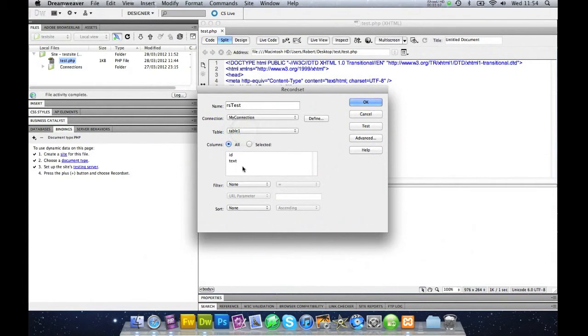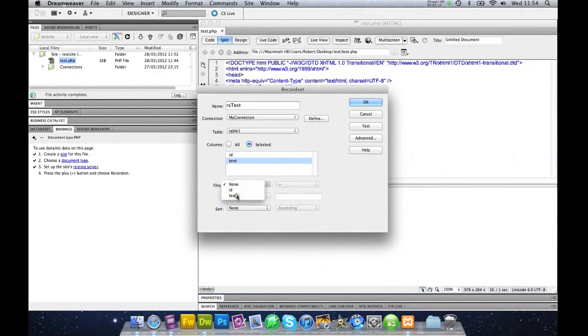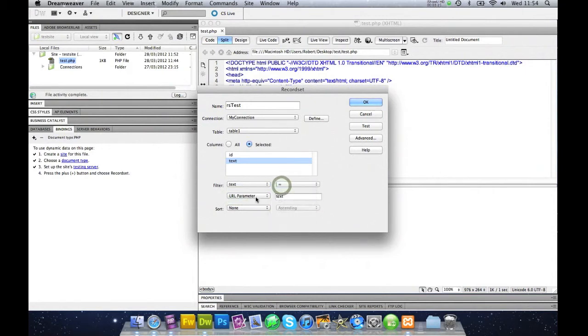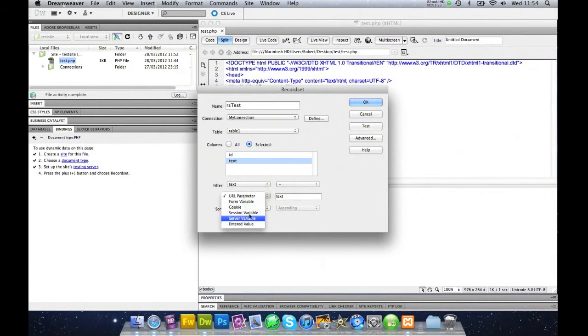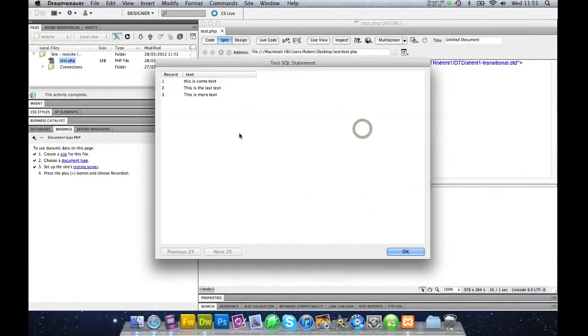I'm just going to concentrate on text. So we'll go here, and you can filter text, begins with, contains, all that sort of stuff, cookies, servers. But for this tutorial I'm just going to say none here.